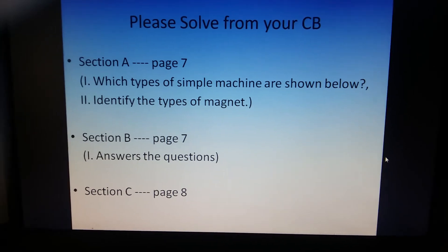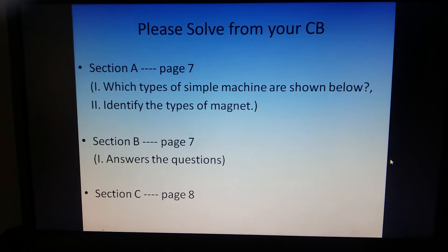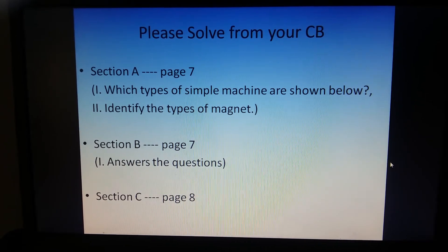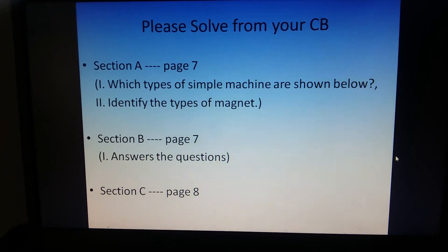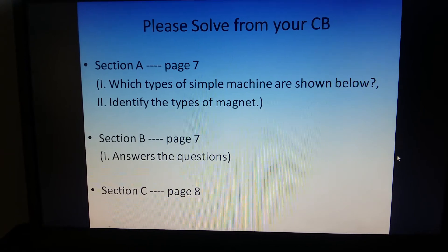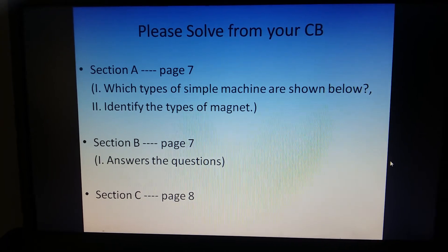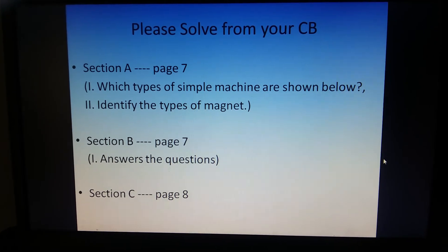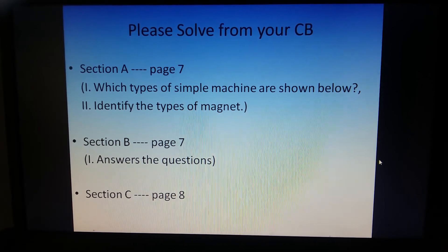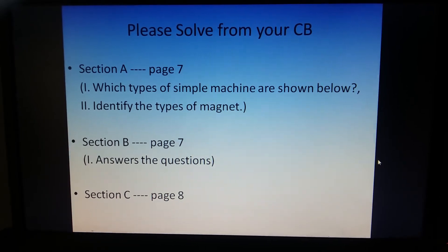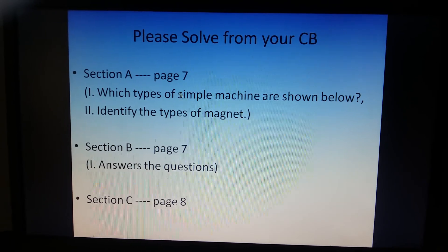So this was what we have studied till now. Students, you all have the link of your course book Science CB over WhatsApp. I want you to go through the exercises. Section A is on page number 7 — it is picture-based questions where some pictures are given and you have to identify which type of simple machines are shown. Question number 2 is also to identify the types of magnets. You can solve Section A.